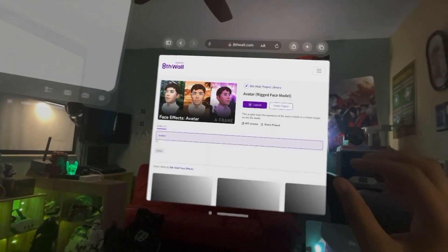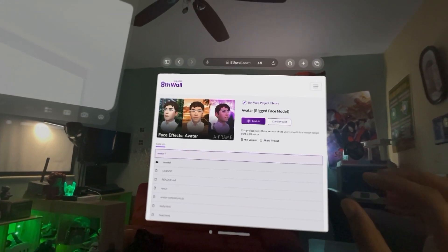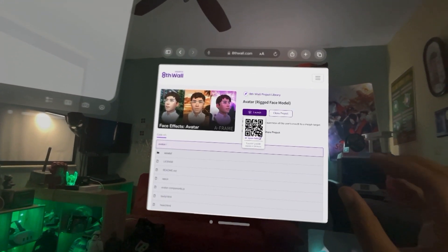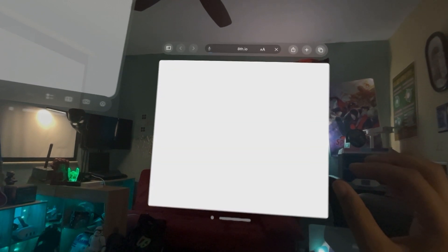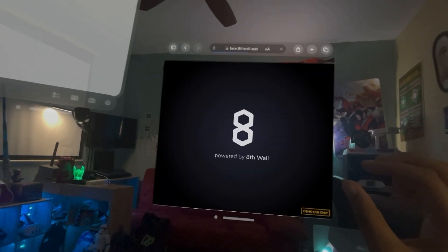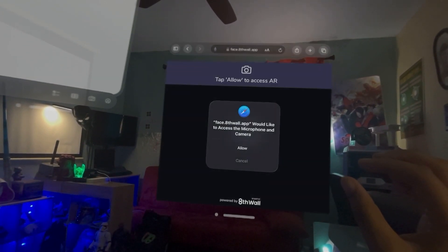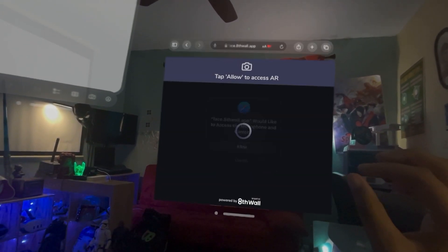All right. So let's select that, launch, open, allow.